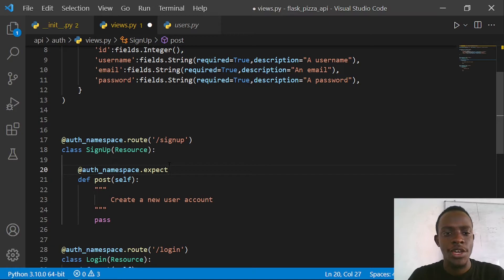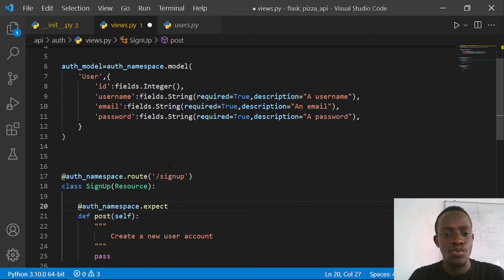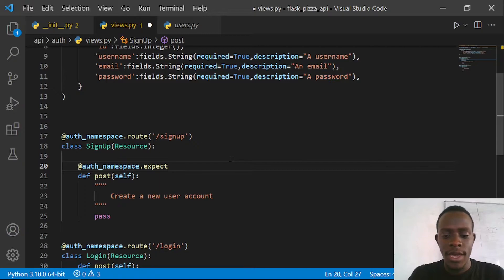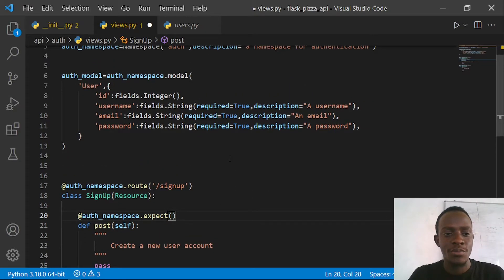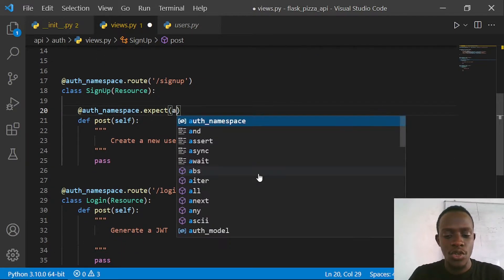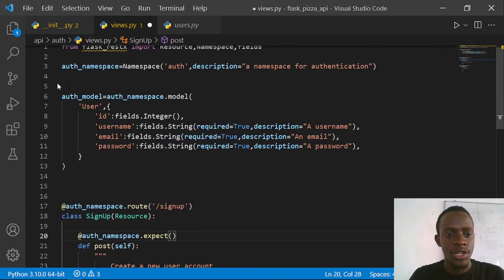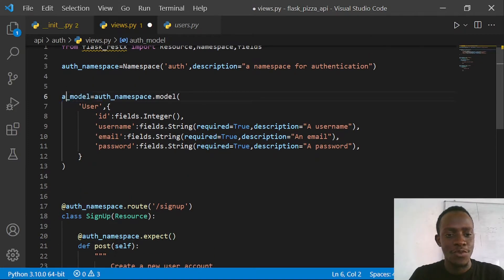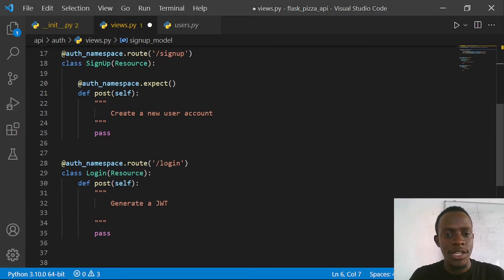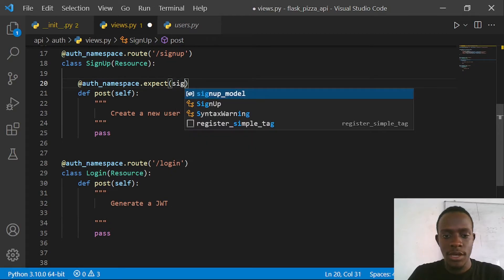I specify which model we expect, which is the auth_model. What will happen is the data we send as the body of this request is going to follow this kind of model. I'm going to rename it - let me change the name to actually call it the signup_model. I'll come here and say that we're going to expect our signup_model.